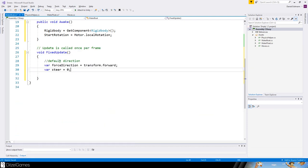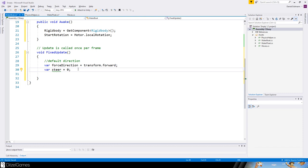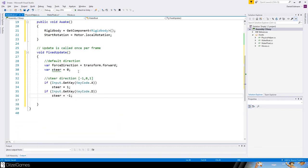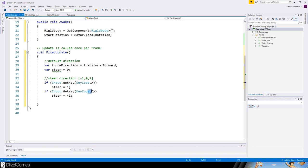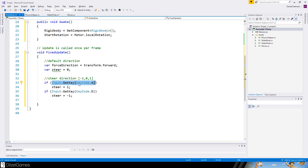We start with two variables: force direction, which is always forward, and the steer value is zero. To change the steer, we check the input. If keycode is A, we set steer to 1. If keycode is D, it's set to negative one. You can also use arrow keys or mobile input.